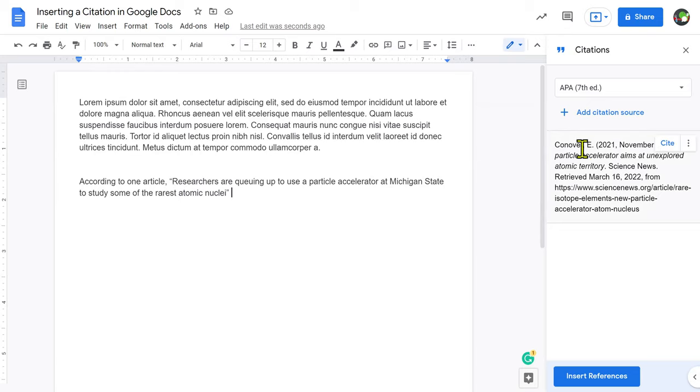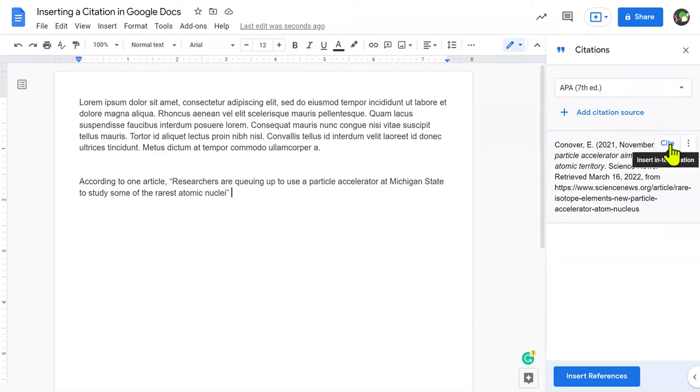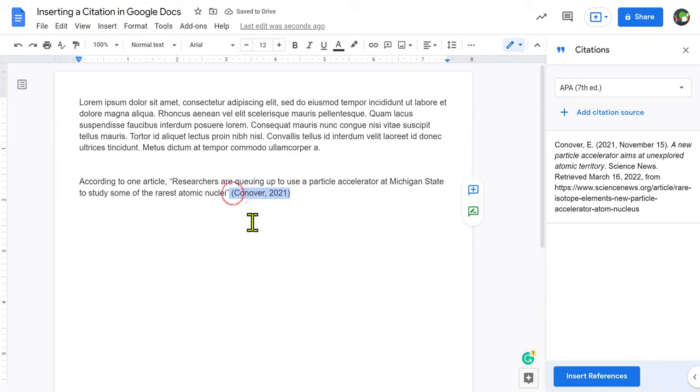So notice here, here's my list of citations, which I can keep as I'm researching, but when I'm ready to cite it in my article, I'm going to click right here on Cite. Notice that just puts an inline citation.